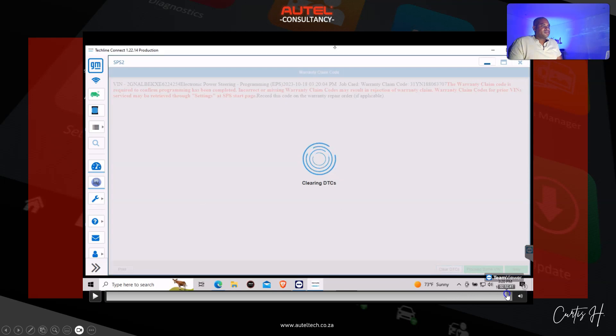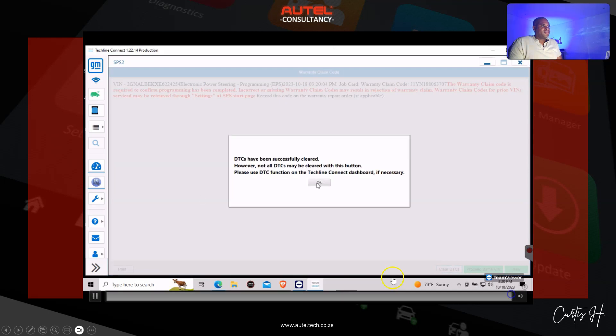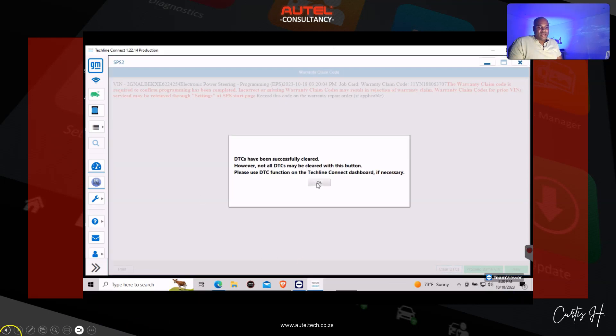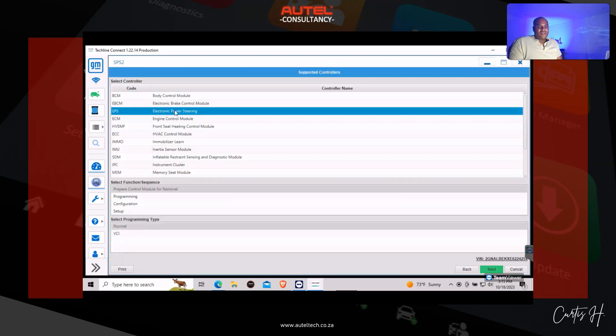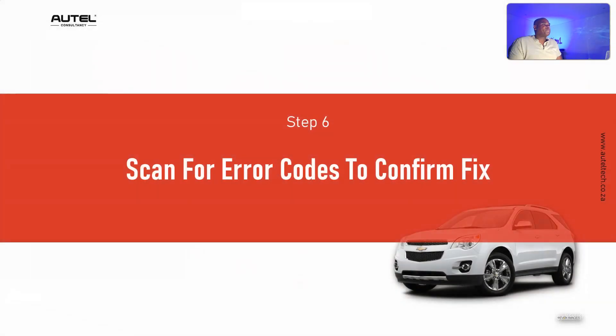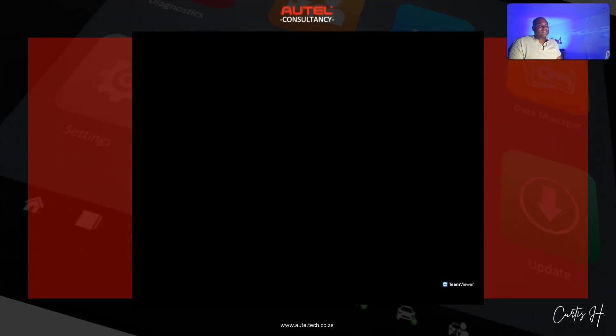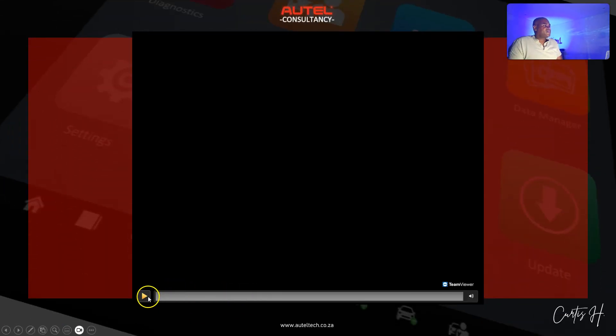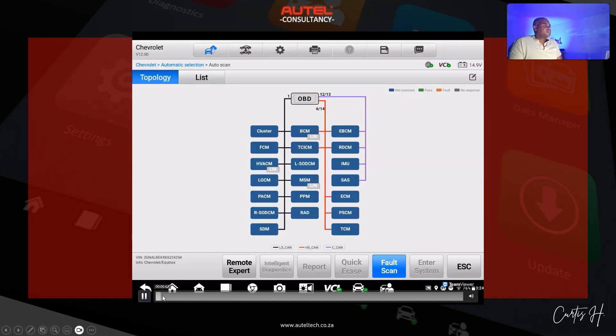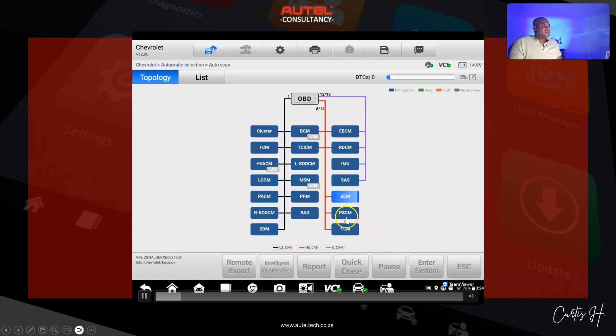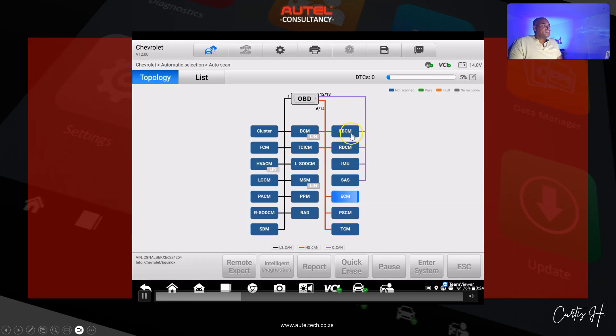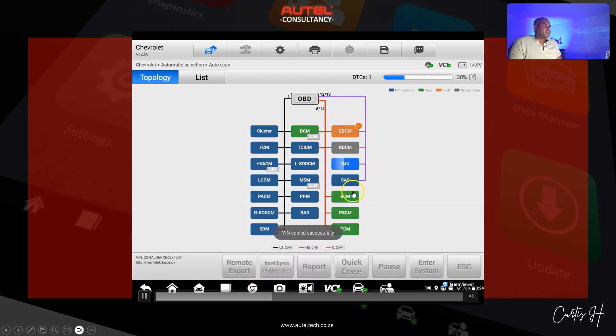Here's our confirmation page. I'm going to clear the DTCs and then we're done with that. Now I'm going to go back to the MaxiSys Ultra and see if this indeed fixed the issue in the power steering control module and the electronic brake control module. You can see we don't have any error codes there.